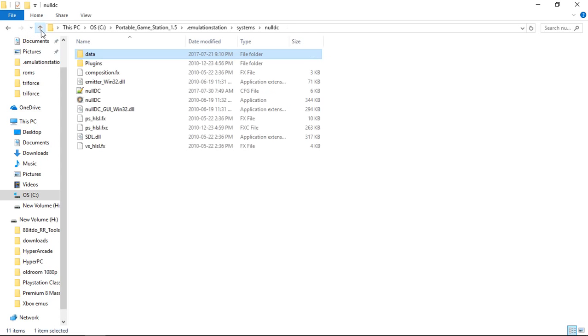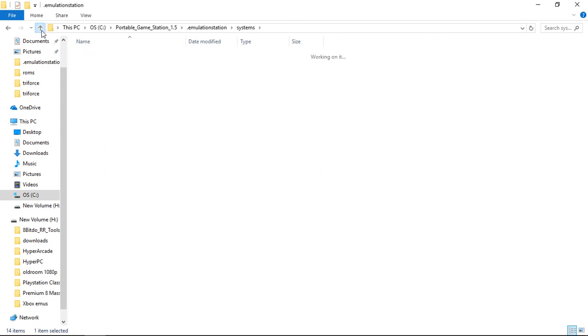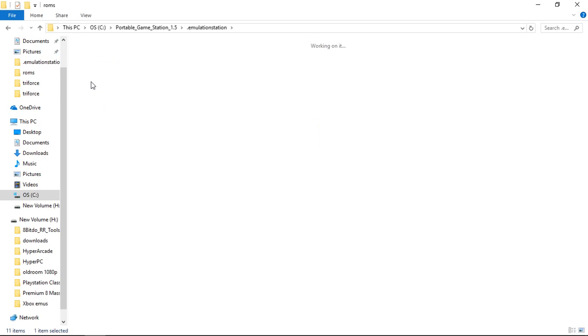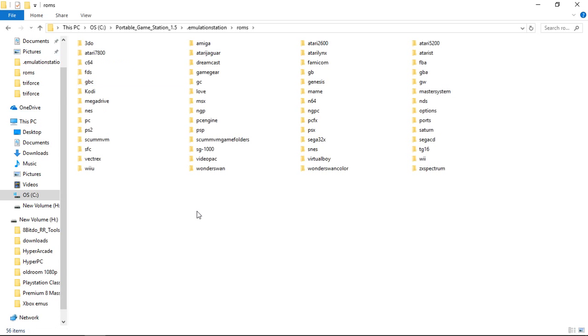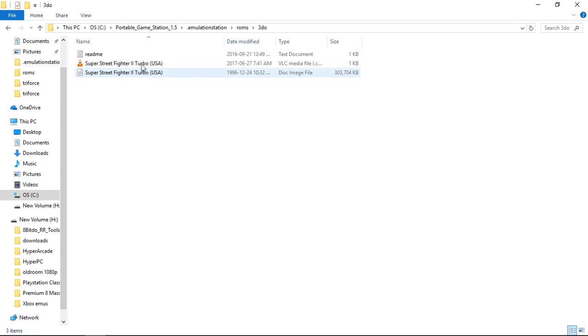So once you've done that, you're going to be in your Dot Emulation Station Folder. You're going to go to ROMS and add some ROMS. So I'm going to be a little specific about certain systems and their ROMS. 3DO, I get mine from MU Paradise and they come in BINQ format. They work perfectly for me.